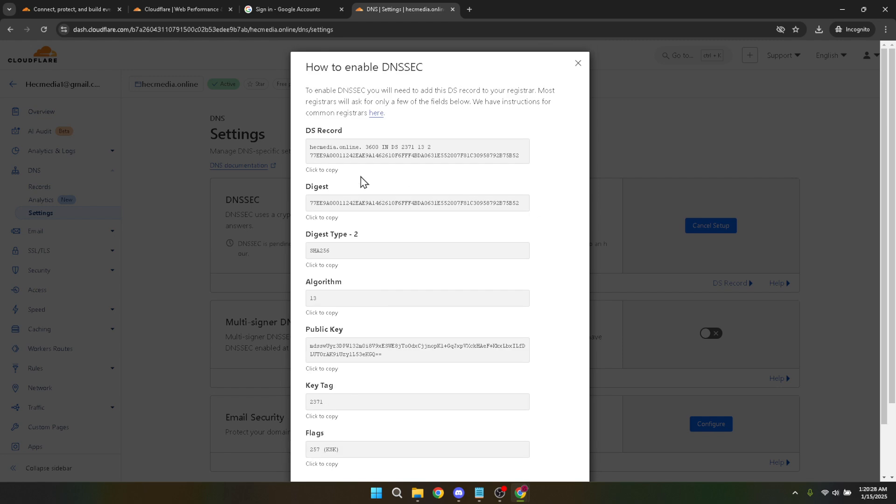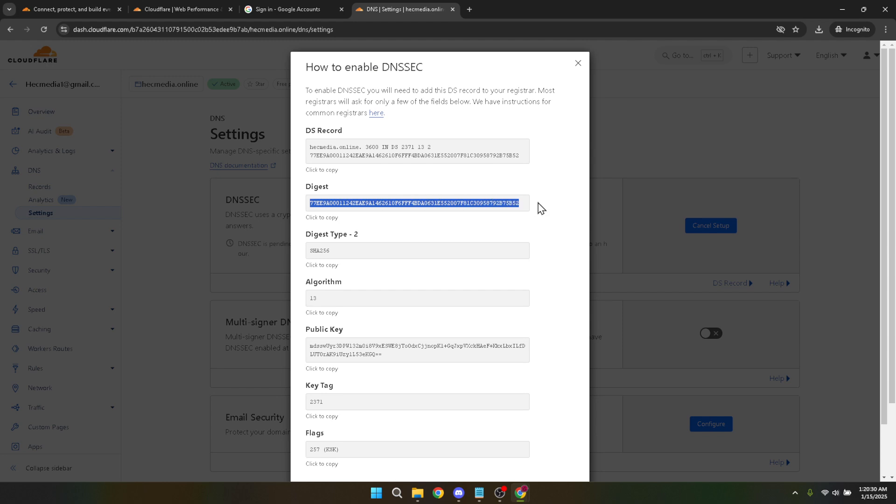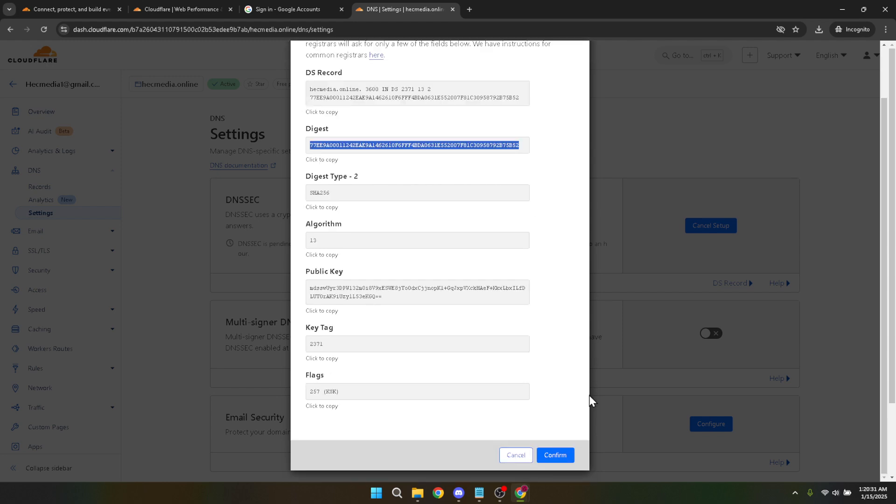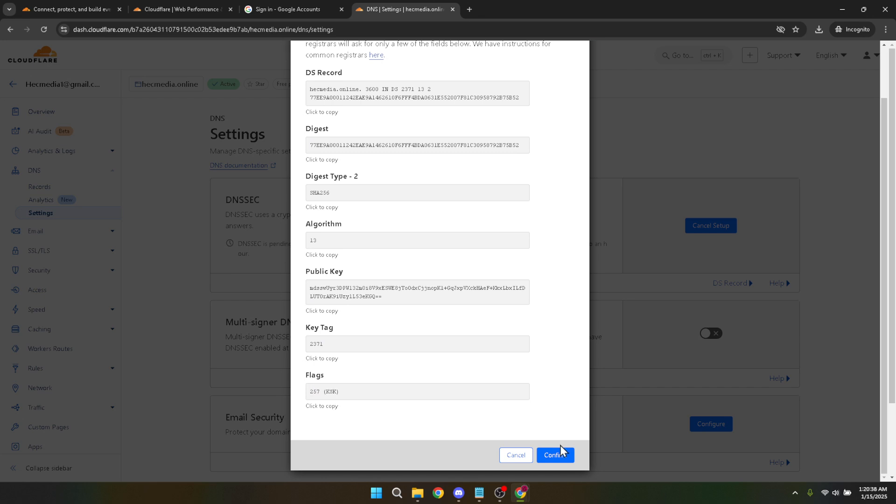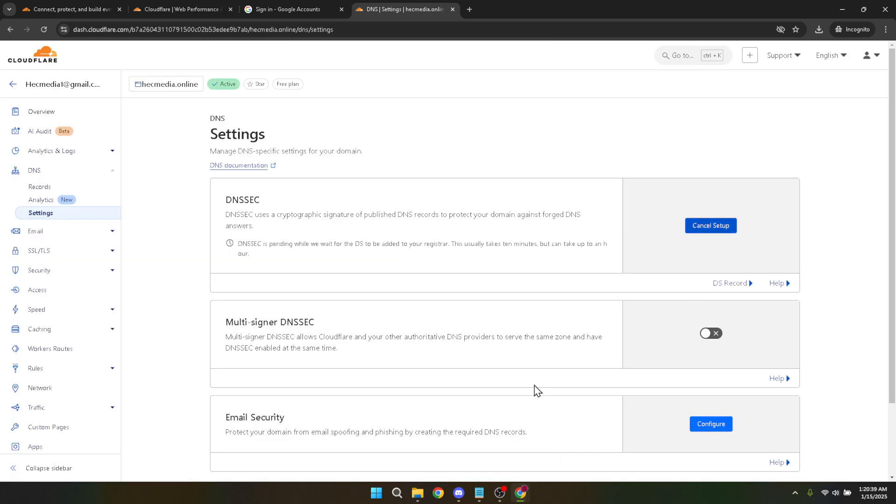Once you locate the DNSSEC settings, you'll find an enable DNSSEC button. By clicking on it, you're initiating the DNSSEC setup process. Following this, a confirmation prompt will appear. It's crucial to verify your intention to enable DNSSEC by clicking on the confirm button. Once confirmed, sit back as DNSSEC is activated for your domain.